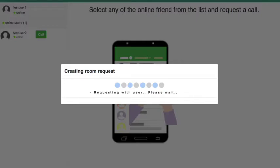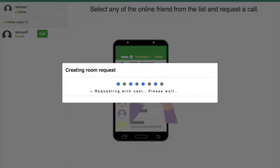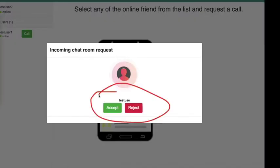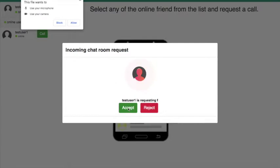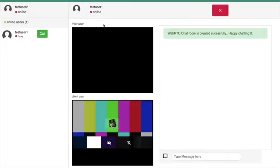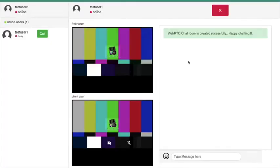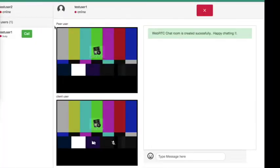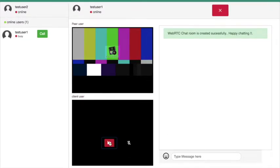Once you allow the permission, you can see the incoming pop-up with accept and reject buttons on the peer user side. Once the peer user accepts the call, they must allow their own camera and audio permission. After that, a video call page is displayed with both peer and client videos. On both sides, we can see the video call page. The client user can disable the video stream using the disable button, and once disabled, the peer user cannot see the client video.